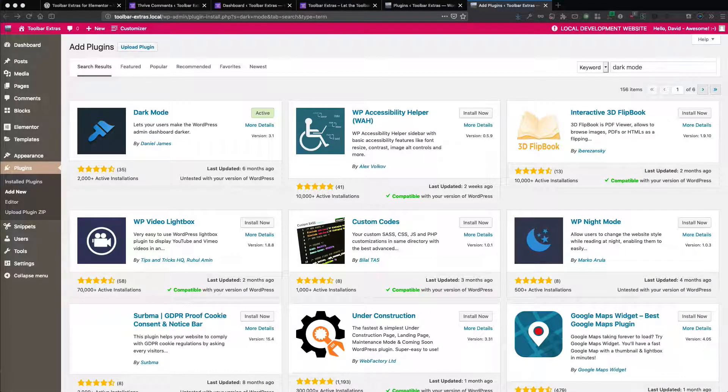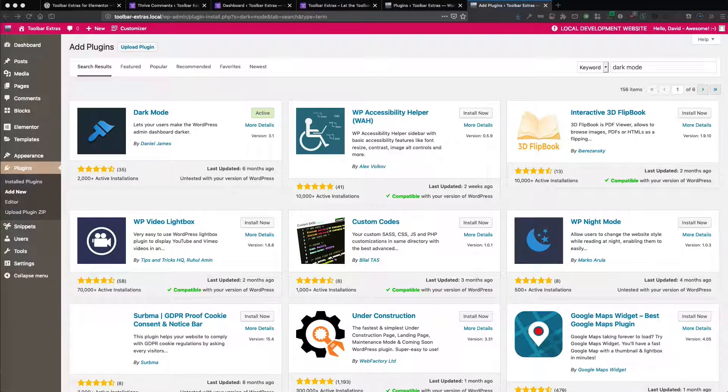Want to use your WordPress admin dashboard with a dark mode to have it look completely different? This is really interesting. Now you can, and I want to show you how it works.